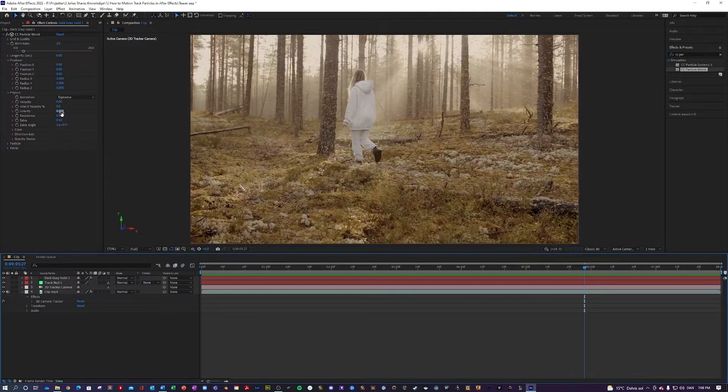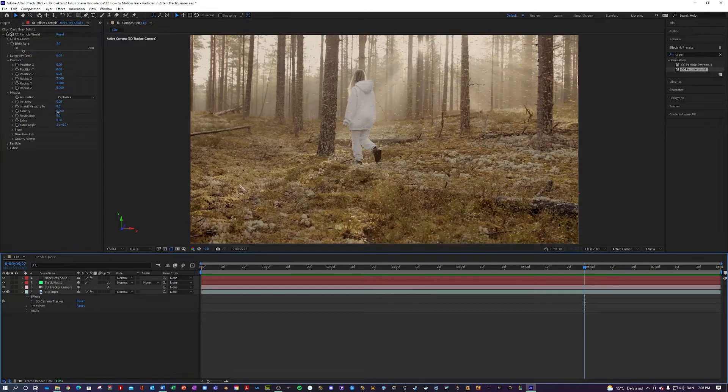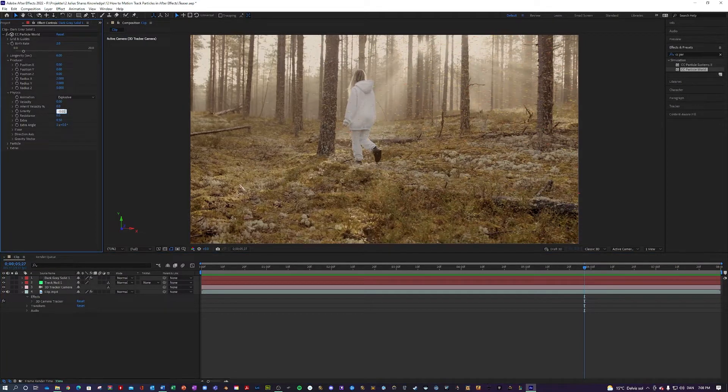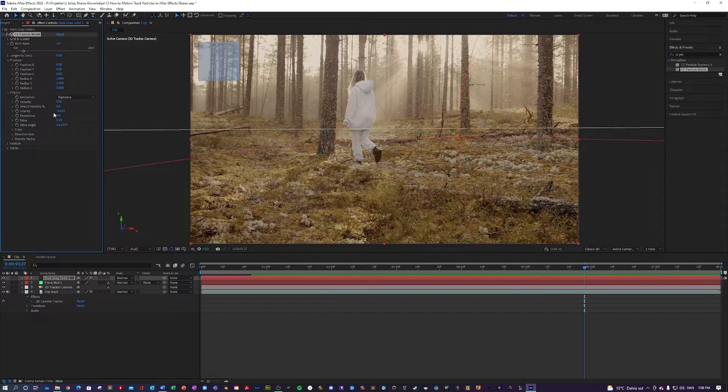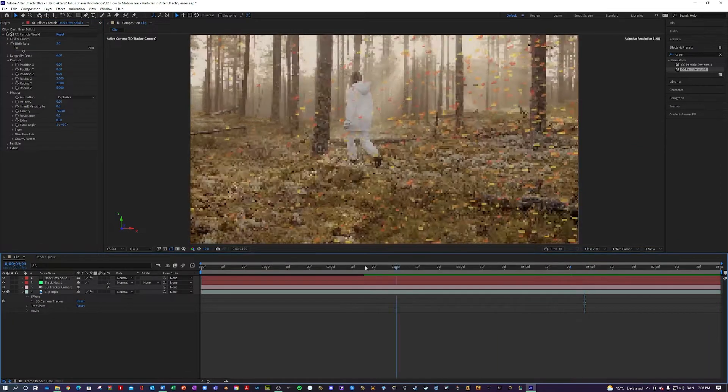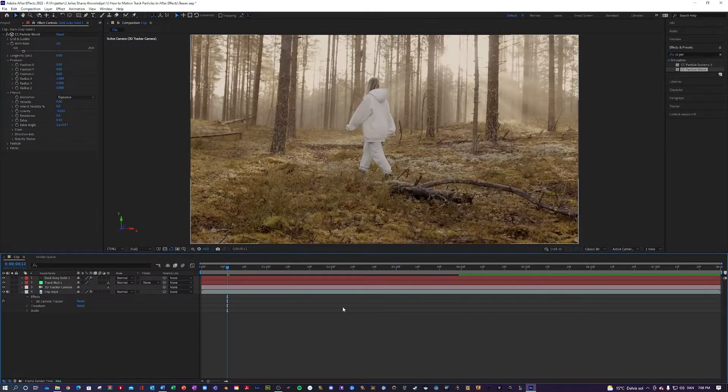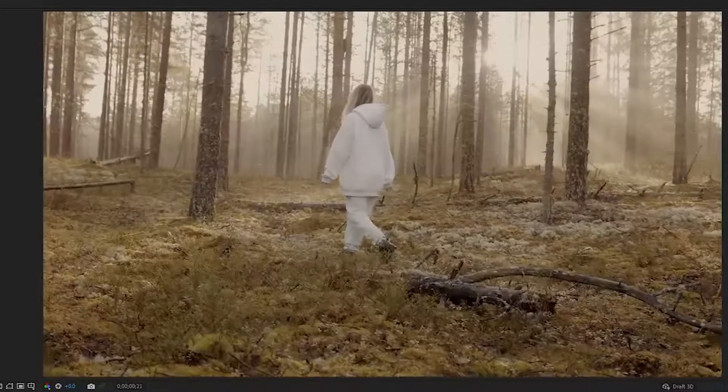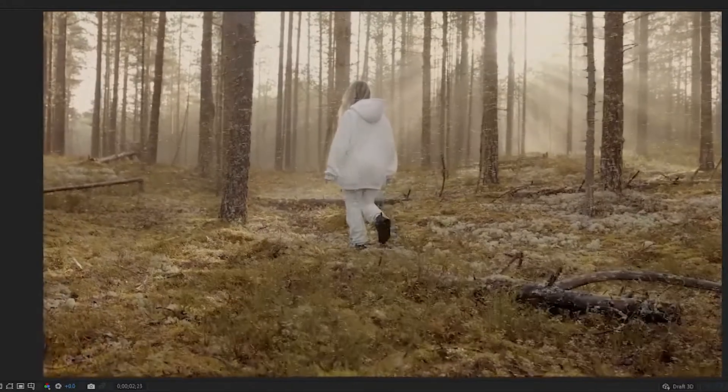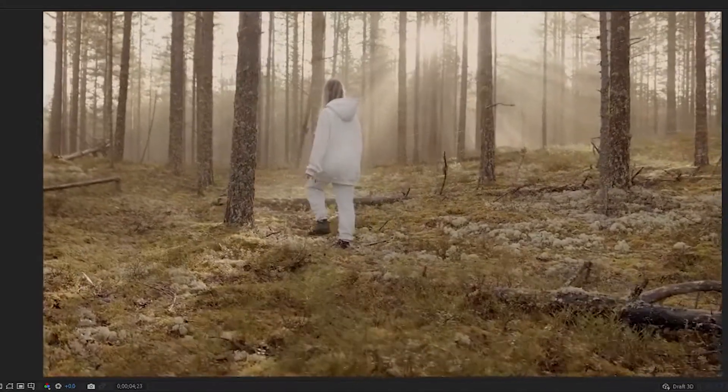So what I'm going to do here is actually change the gravity to negative 0.01. And what that does is it's going to make them float. Take a look. They're kind of floating upwards. That's pretty nice.